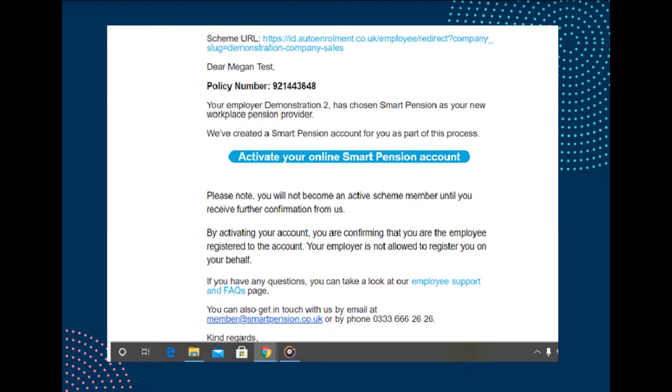Then we'll ask you to create a secure password of your choice. Once you've signed in and changed your password, you'll see your account dashboard.